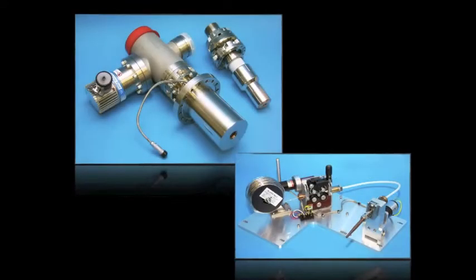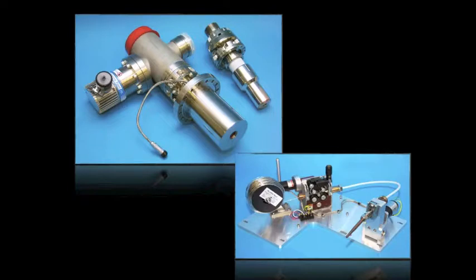This is really the heart of the electron beam freeform fabrication process. On the left shows an electron beam gun and on the right the wire feeder. How you position that can be tailored to the size of the components and the complexity of the components you'd like to build.